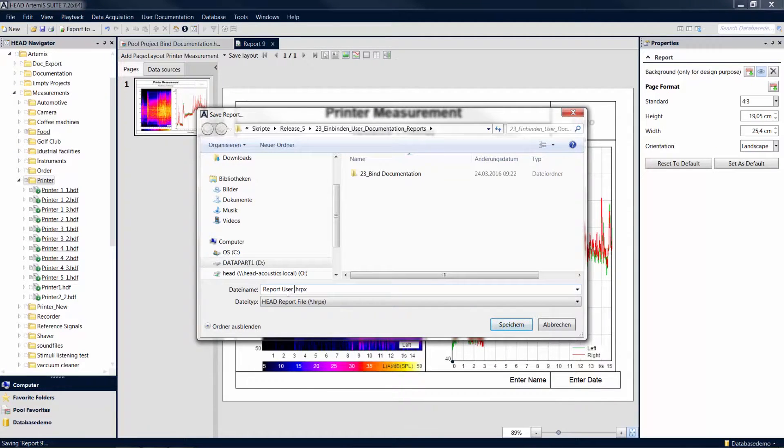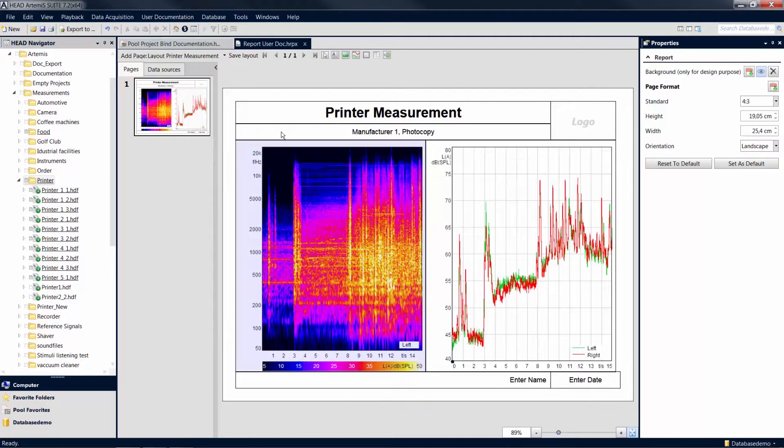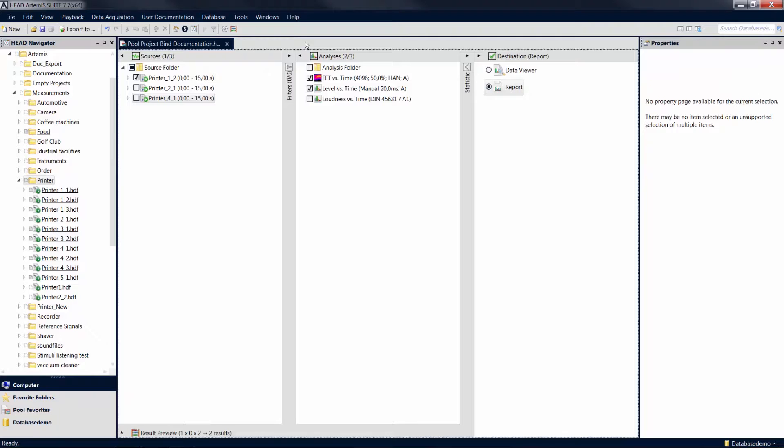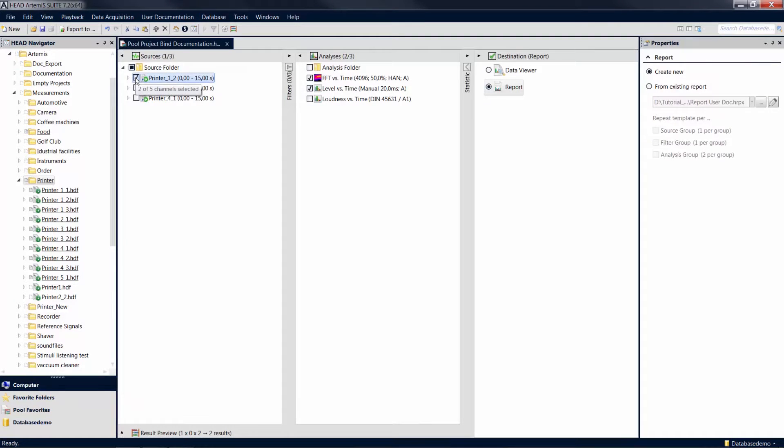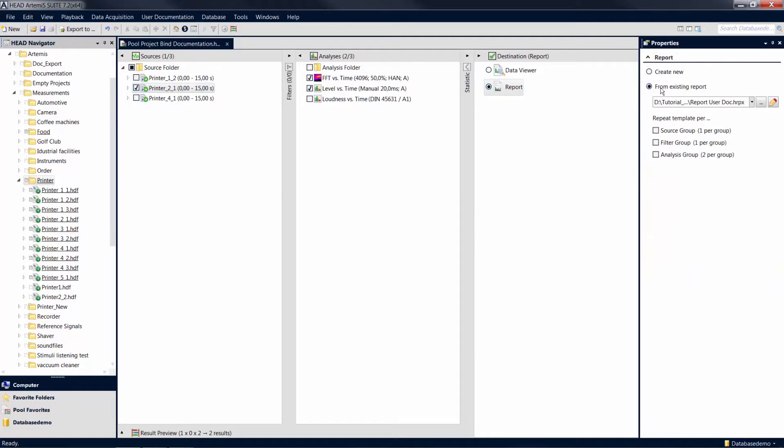Now use the created report to calculate another mark which was documented using the same documentation template. To do so, check the check box of the desired mark in the source pool. In the properties of the report item, select From Existing Report and select the report you created before.